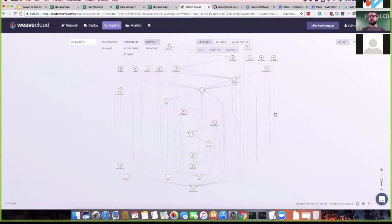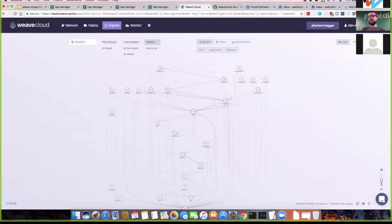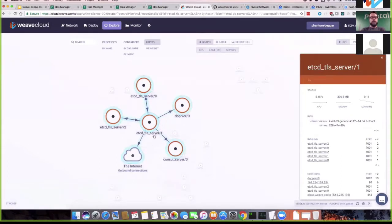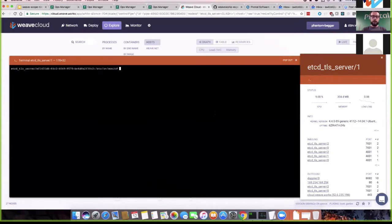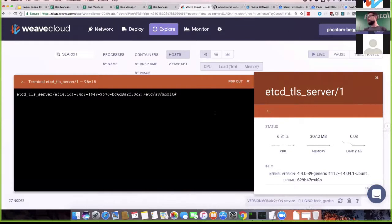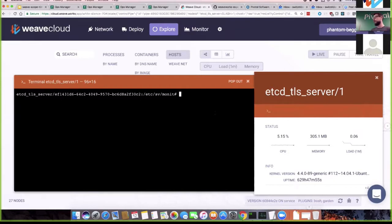And here it is. This looks pretty similar to the standalone mode. What's cool is that cloud.weave.works runs in AWS but what we see here is a GCP environment. If you click on a node — say an etcd TLS server — you can see it talks to other etcd TLS servers and more components. You can click a button and all of a sudden you have remote access to that VM running in GCP, from a Scope app running in AWS — all without any crazy network tunneling. That's the power of web sockets.